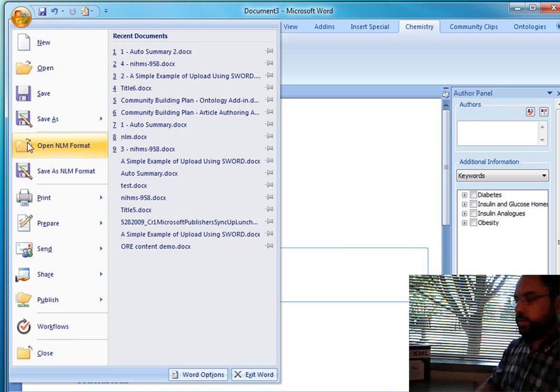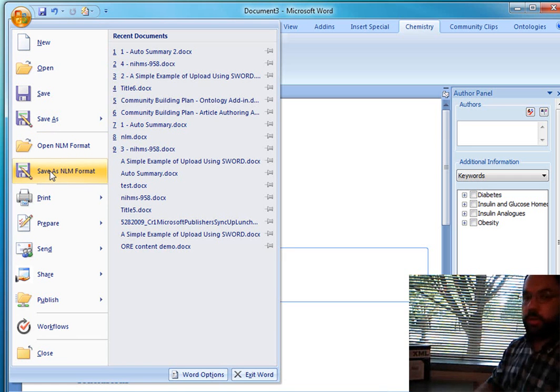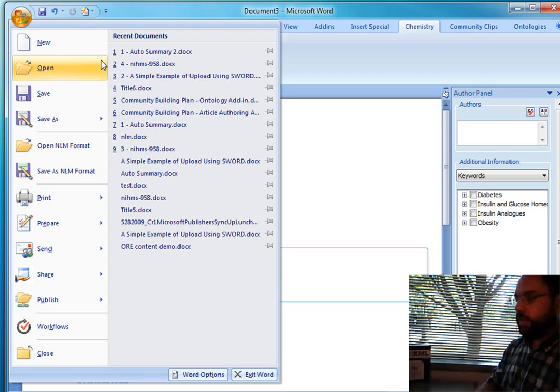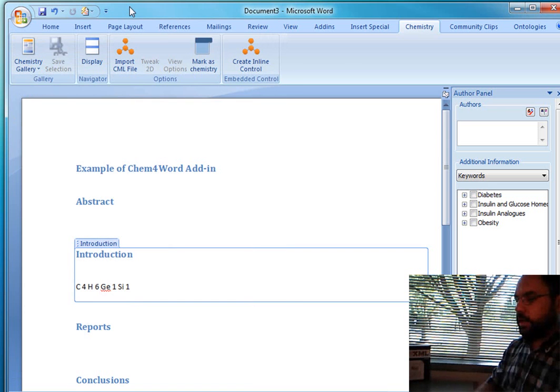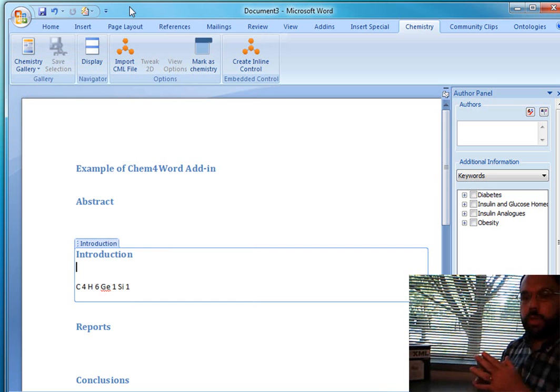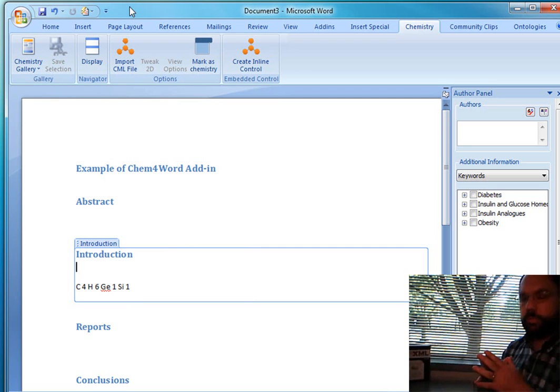Also, when we save this as the NLM format, all the chemical information is preserved. The National Lab of Medicine XML format has an element called ChemStruct, which is where we use to store the CML. So we think that this is fairly important and fairly useful in relation to producing semantically rich documents that will be of greater value later on as one wants to search the web or do semantic analysis on different publications.